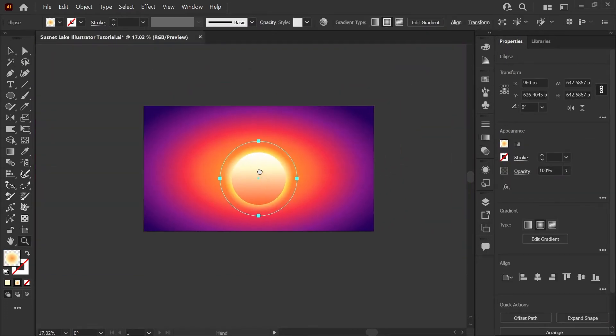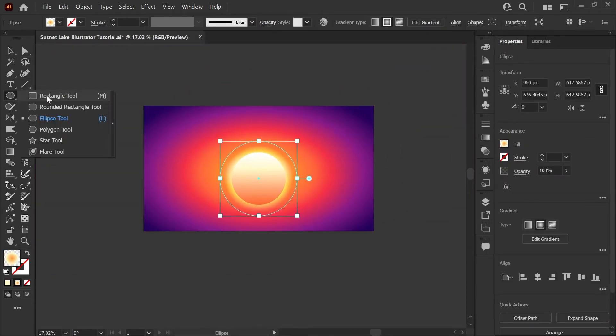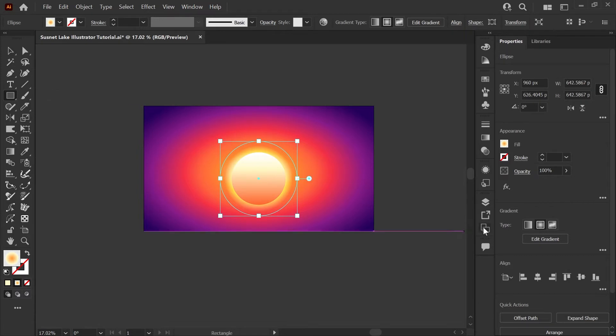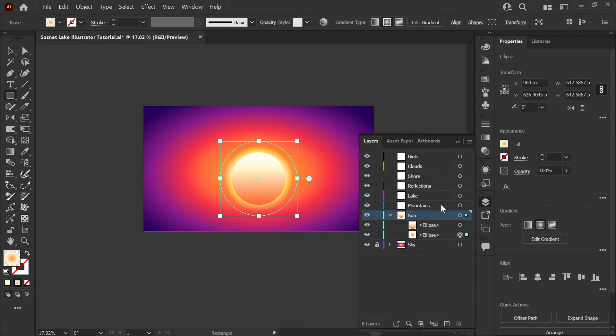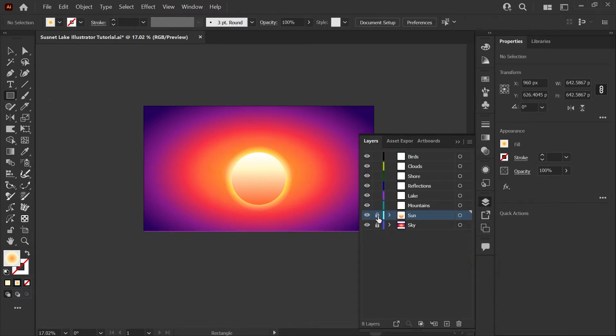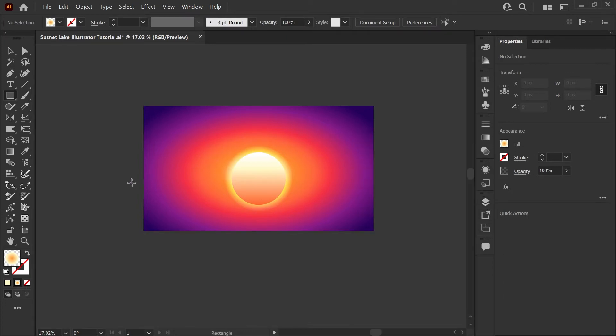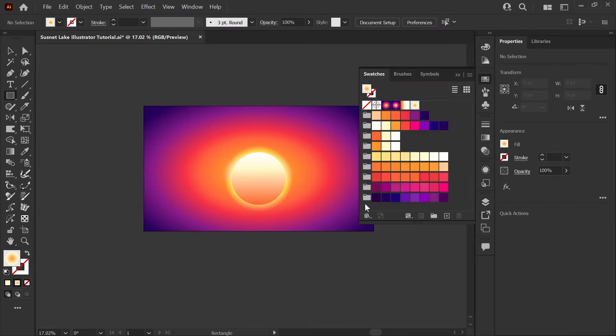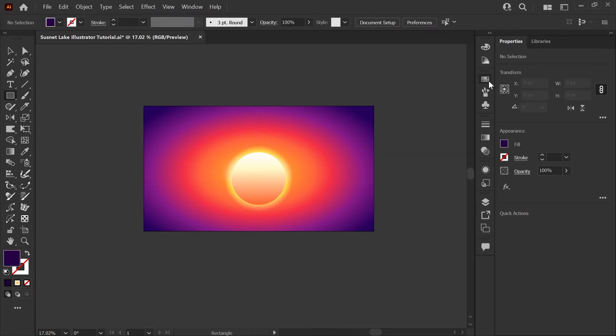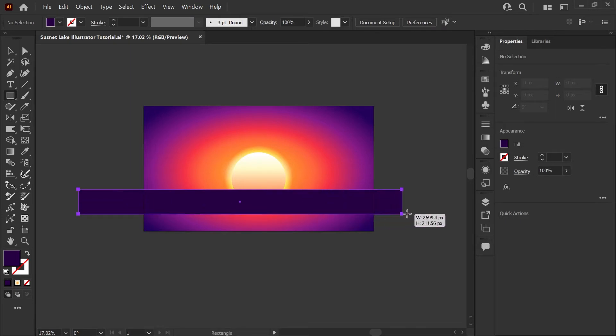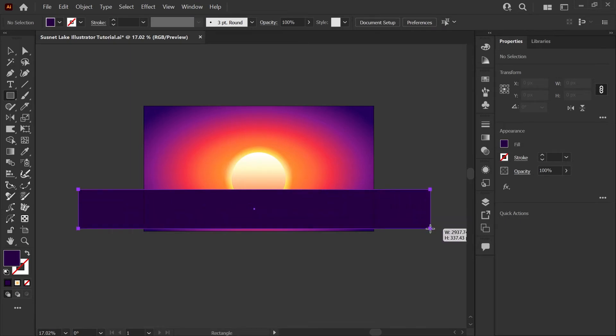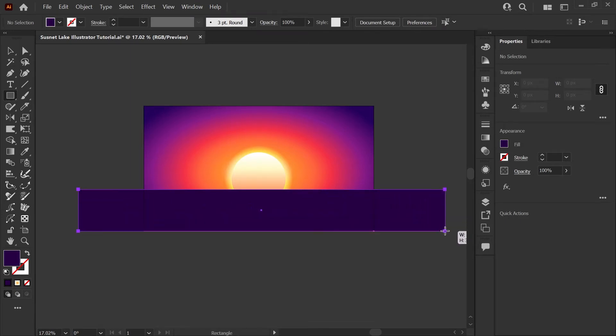Now that we have the base for our sun and sky, we'll get started on our water. I'm going to grab my rectangle tool. Going back into my layers palette here, I'm just going to collapse the sun layer and make sure that's locked and click on the lake layer to start drawing the rectangle for our mesh base. I'll be using this dark blue purple to get started. And I'm just going to draw a rectangle that covers the bottom third of our artboard. And I want to make sure that this extends to both sides. Your rectangle should be around 3000 pixels by 360 pixels high.